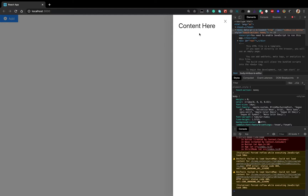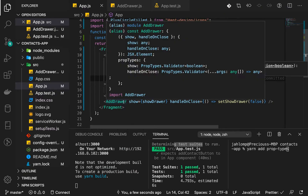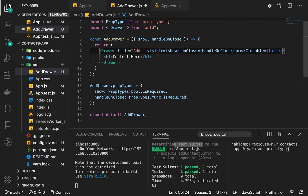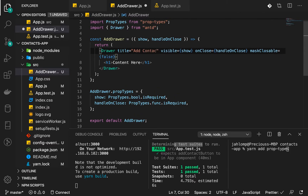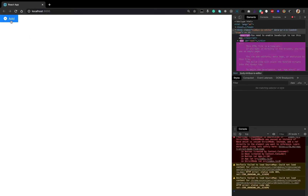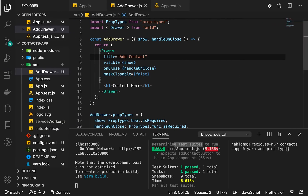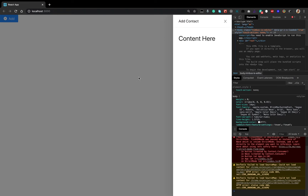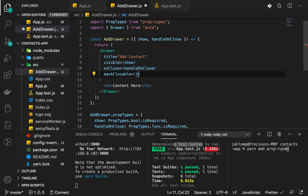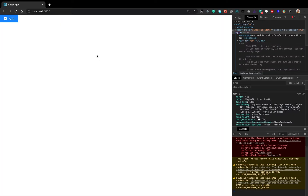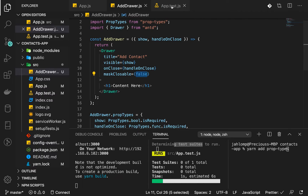It looks a bit bare, so let's add a title property to the drawer — 'Add Contact'. Now we have a nice close icon and the title. You can also remove the close icon using the closeable property, but we won't do that now. We can see that clicking outside doesn't close it because maskCloseable is false — if you set it to true it will close when clicking outside.